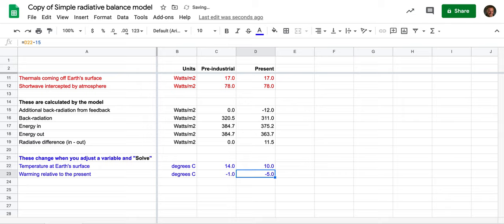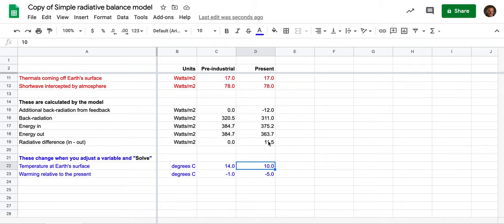So once again, I don't know what the temperature is going to be. I'm just going to put in a placeholder of 10, and I can see that the radiative difference—there's more coming in than going out, so obviously the temperature has to be higher.